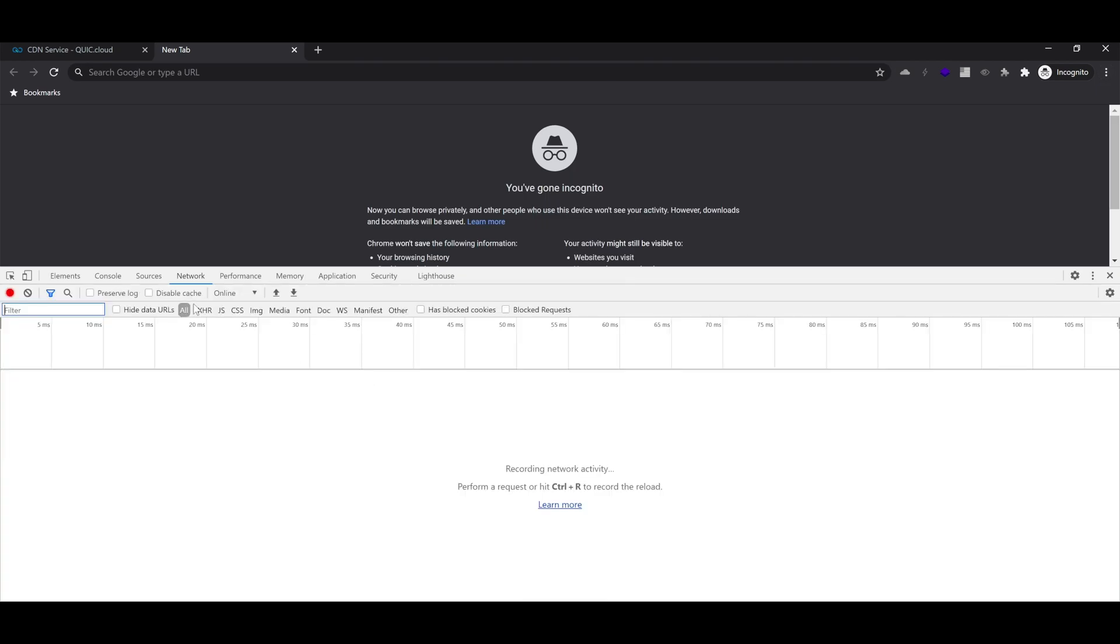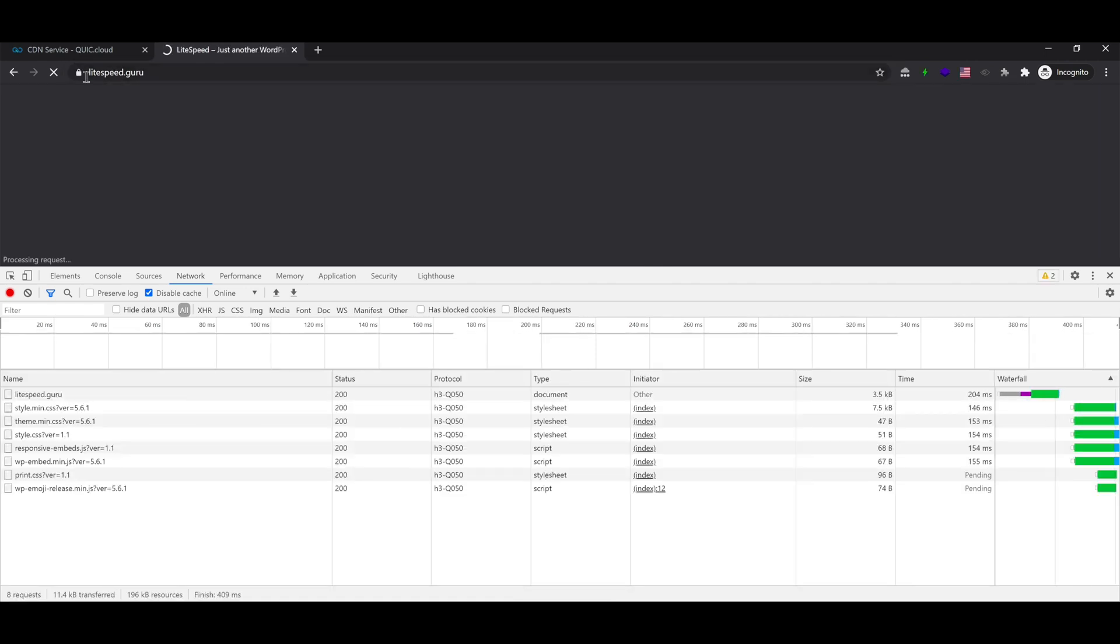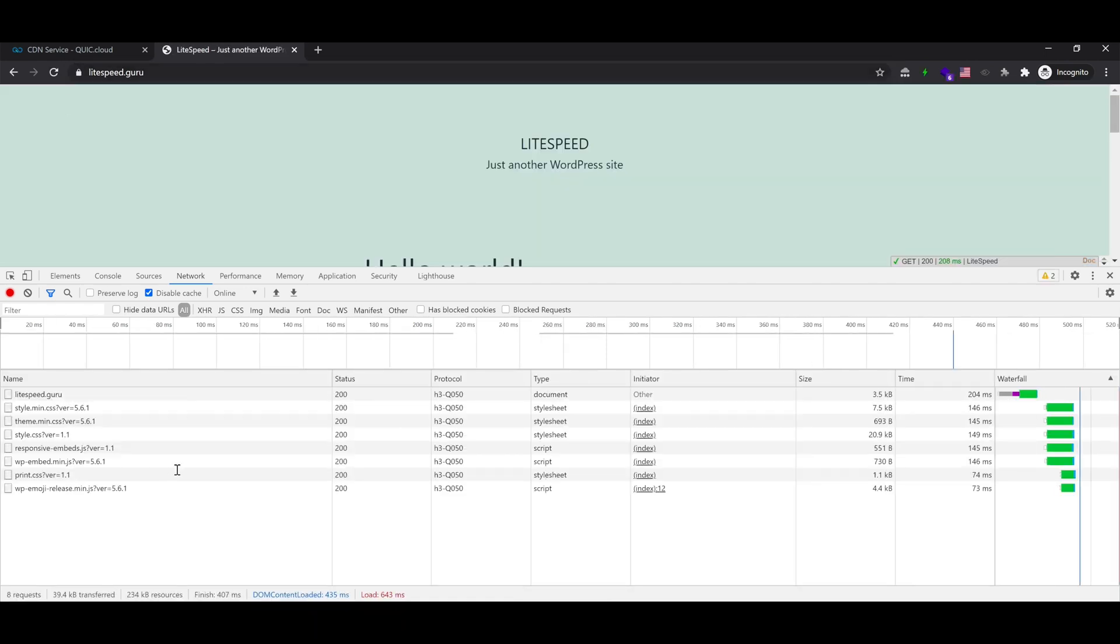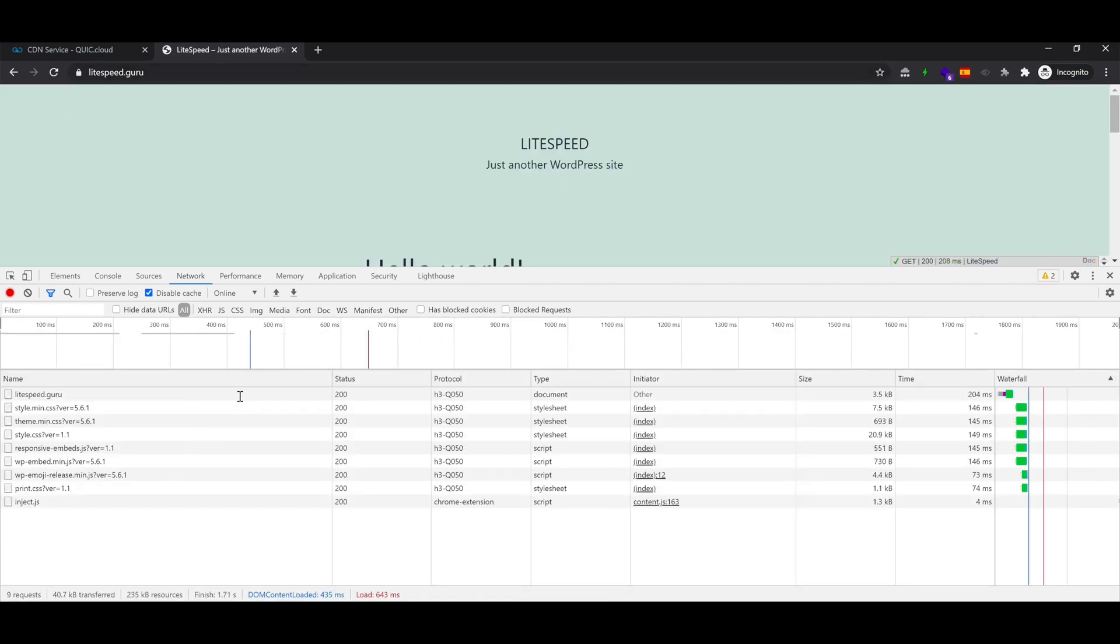Make sure you're on the network tab and click the box to disable cache. Now, go to a website and you'll see Quick cache miss.